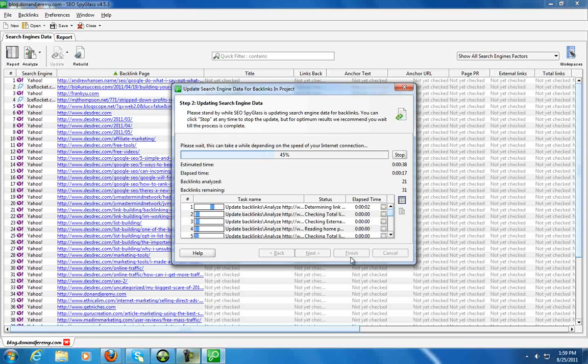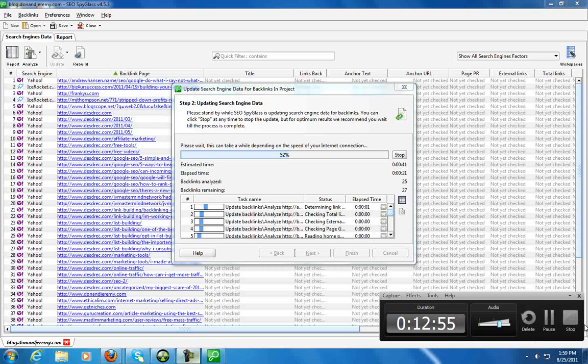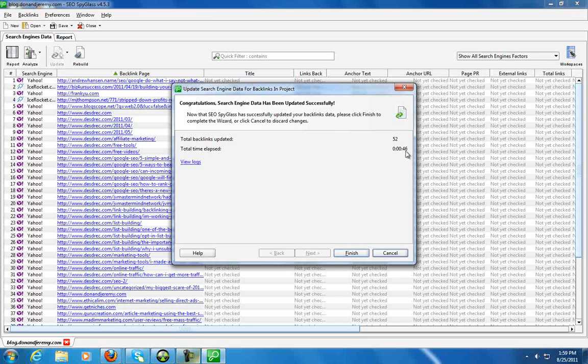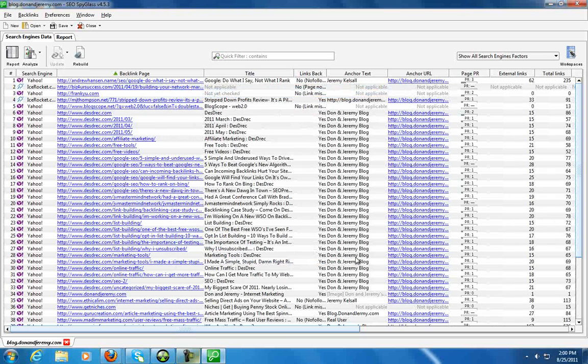So I'm going to go ahead and pause the video and open it back up when everything's done, and then we can take a look at what type of information it actually pulled back. Okay, so congratulations, search engine data has been updated successfully. And the total time elapsed there was about 46 seconds.